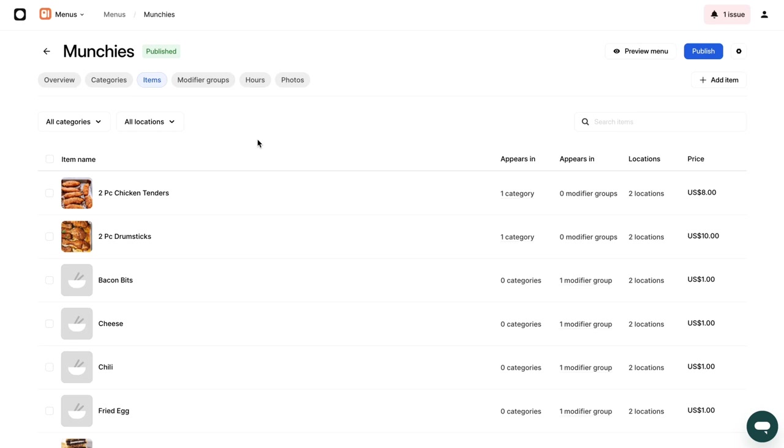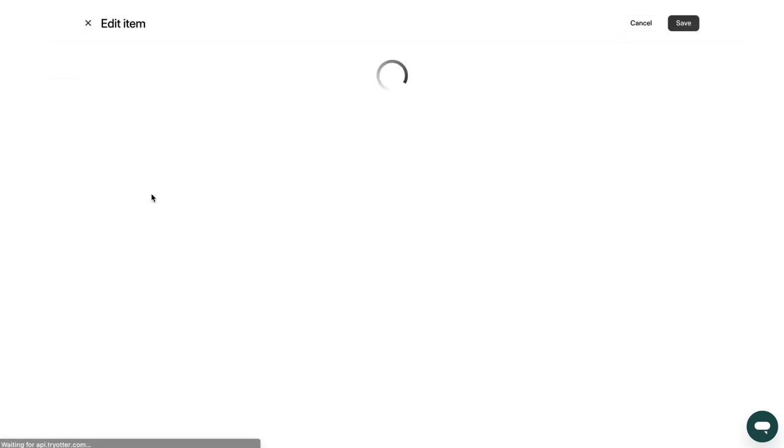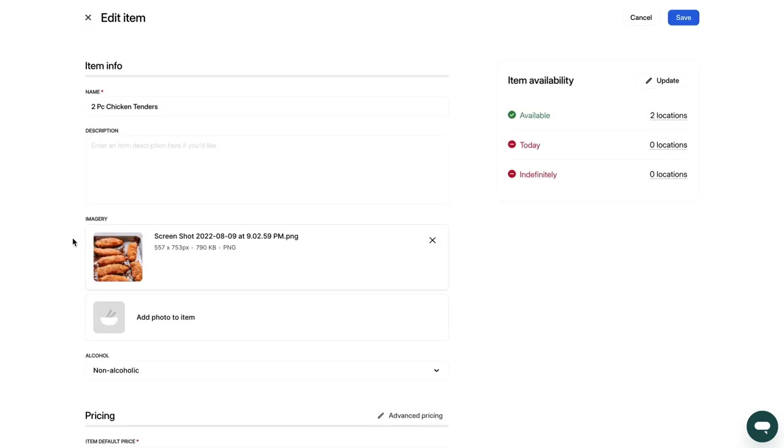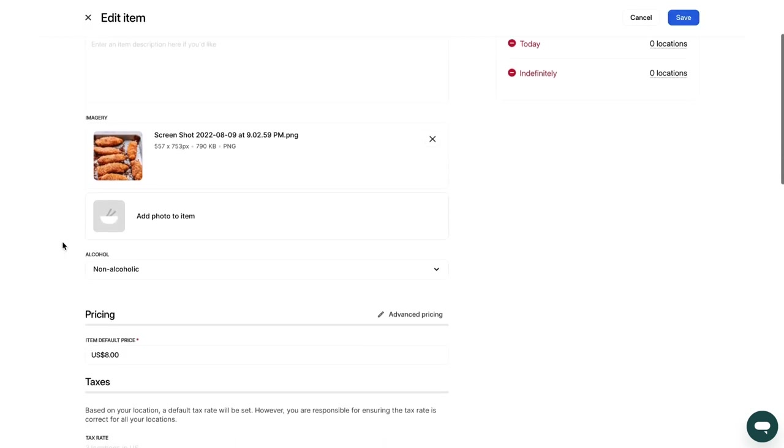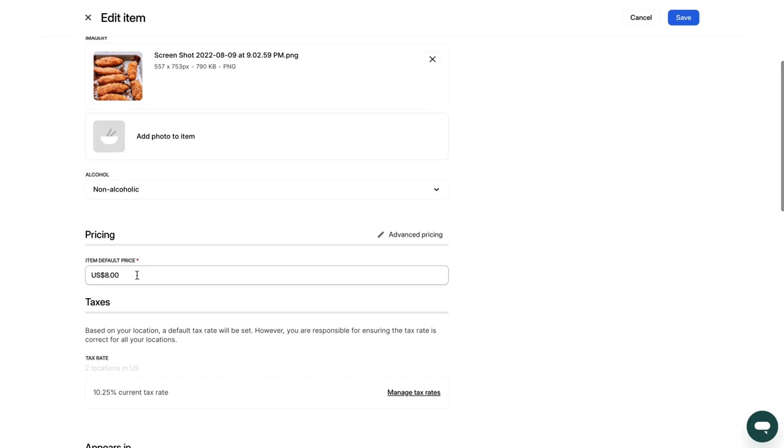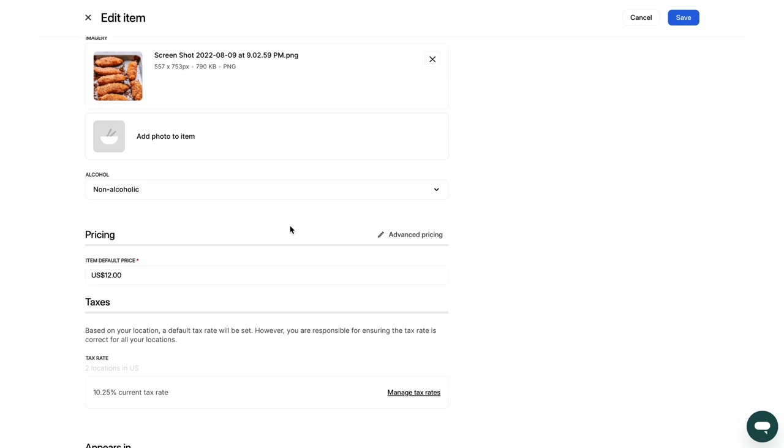To edit an item's prices, click on the item you want to edit. Scroll down to the Pricing section, edit the price and then click on Save. This will save your changes across all delivery channels and locations.